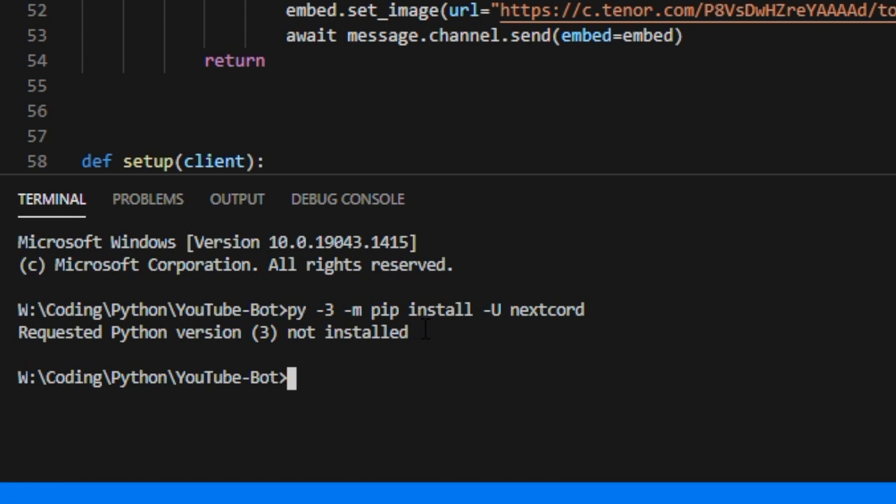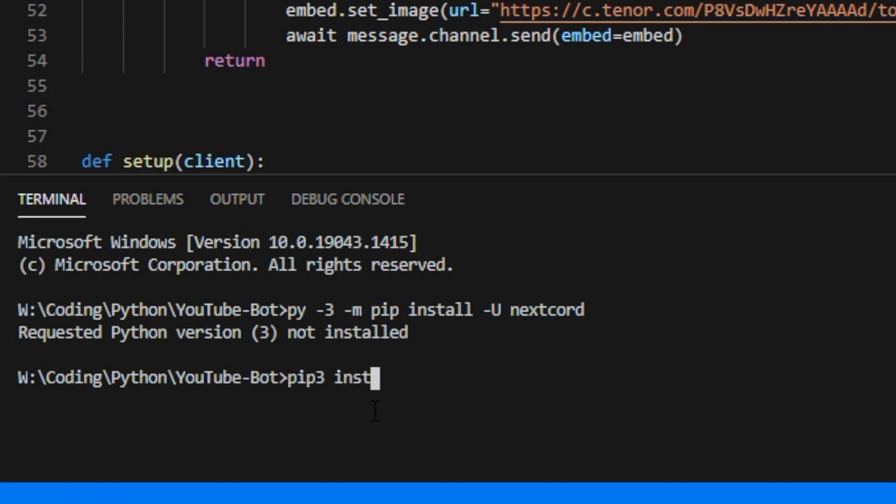So I'm going to install it a slightly different way. So when you run this command hopefully it should work for you. However, if you get a similar error to like I do, follow this: type pip3 install nextcord like that, and hopefully it should work. It's not the best way to install something but it gets the job done.